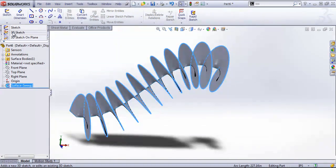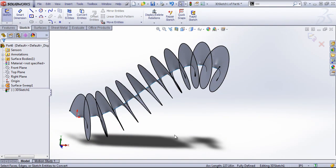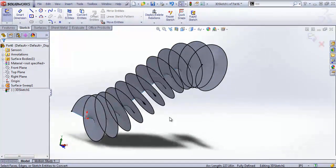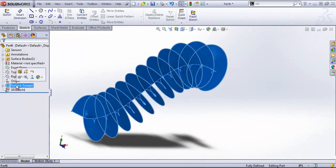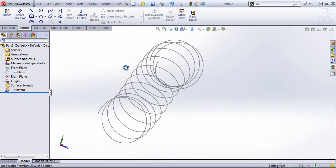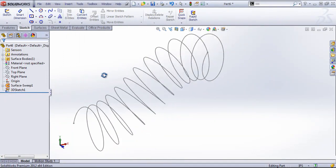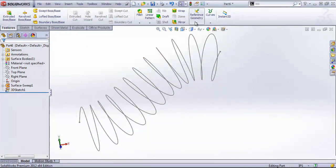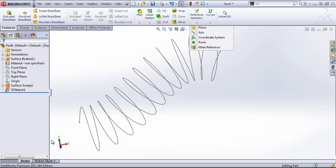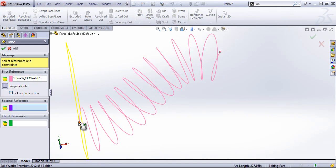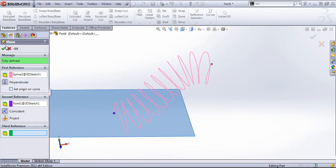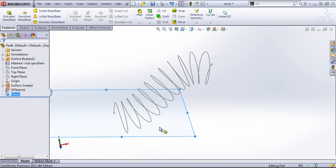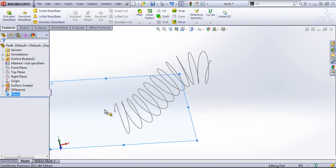So with that outside edge selected, I'm going to choose a 3D sketch and convert entities. And then I can click into the sweep and hide it out. I'll go ahead and create a plane by selecting the helix and this point for a normal plane.